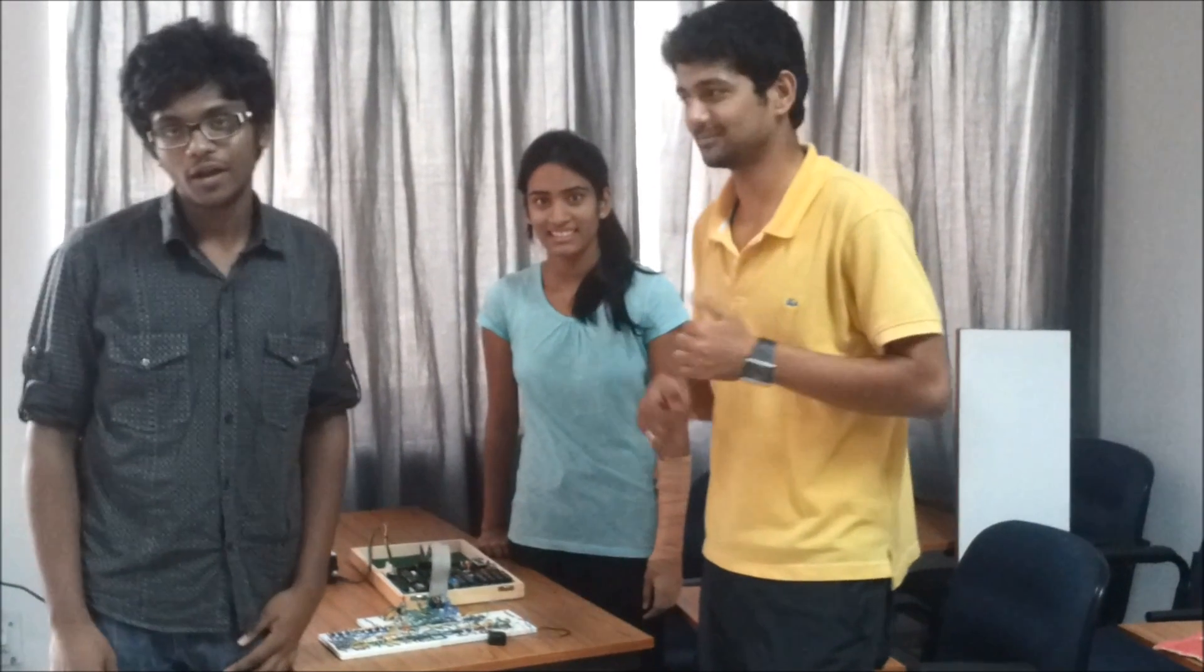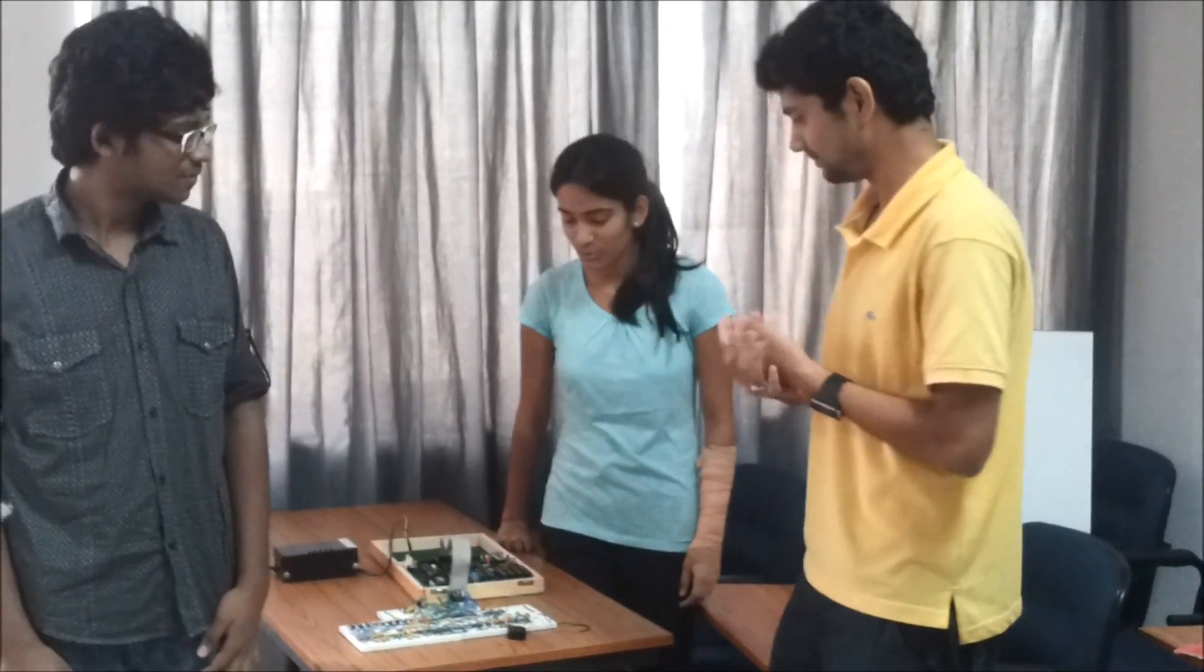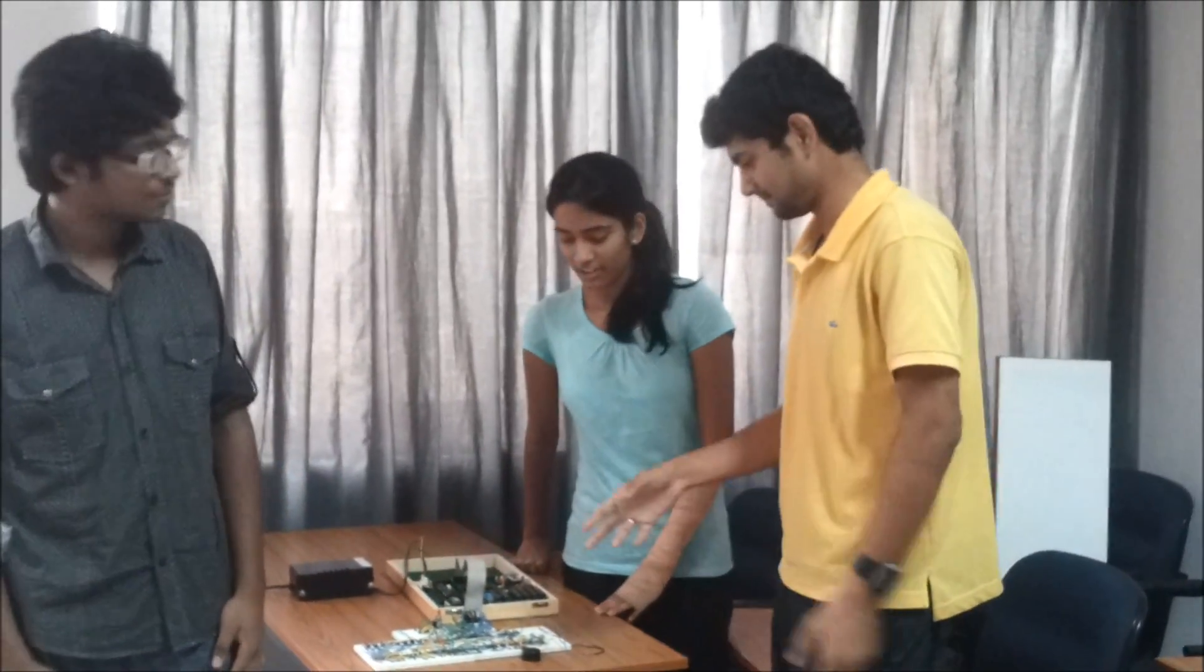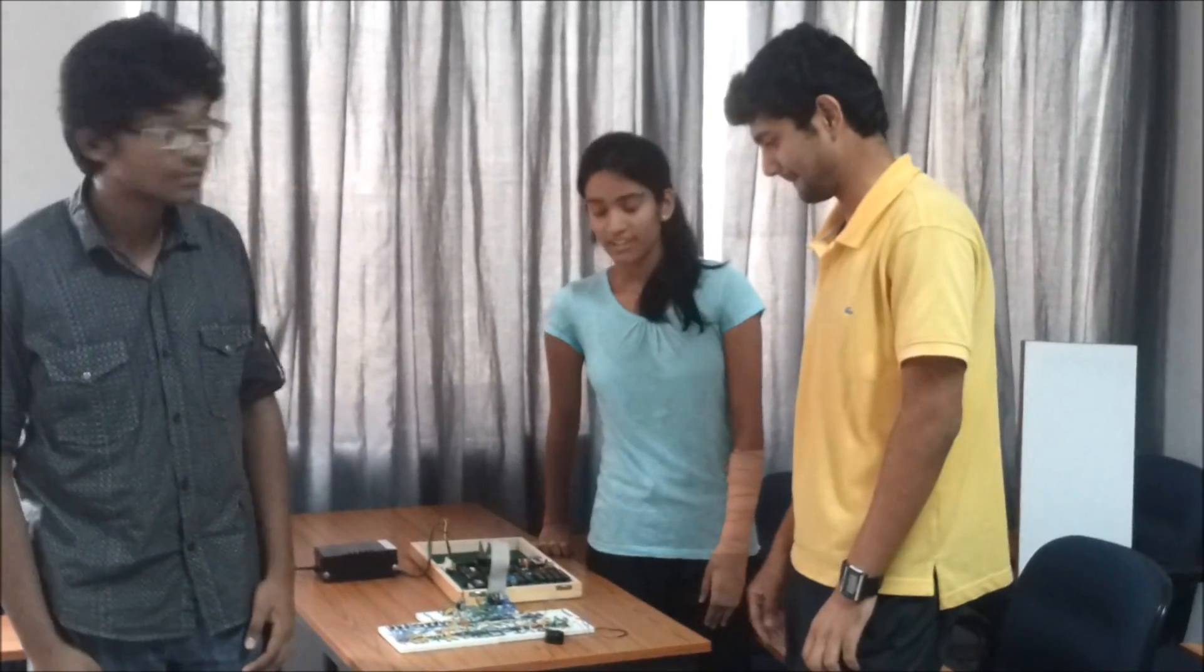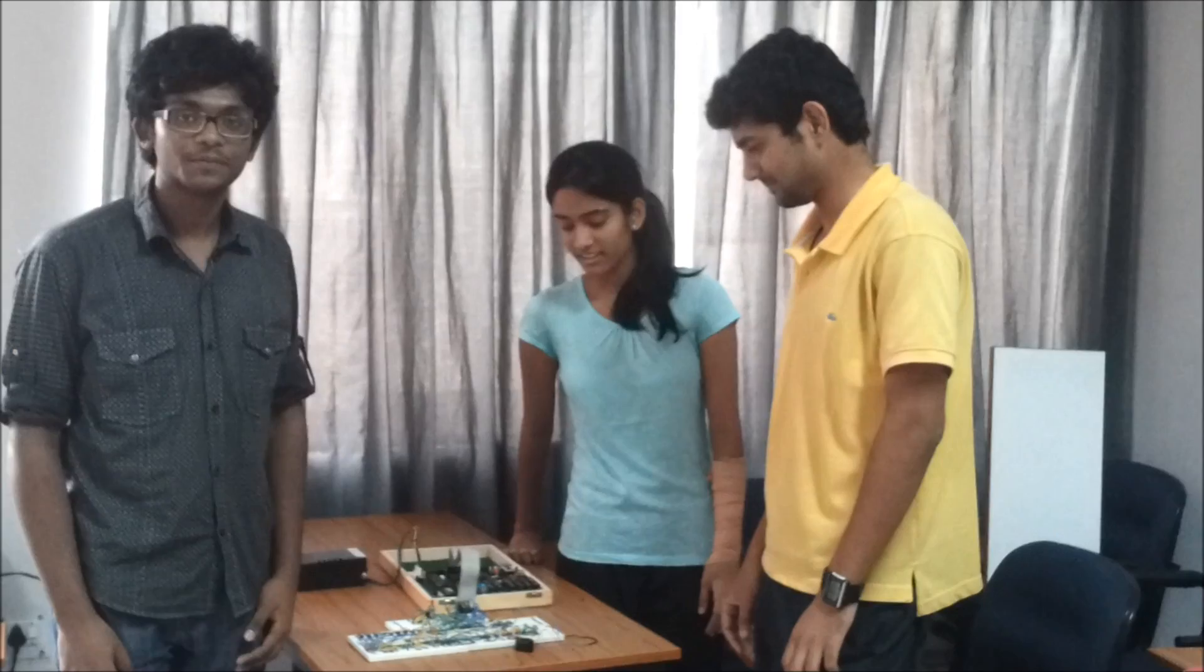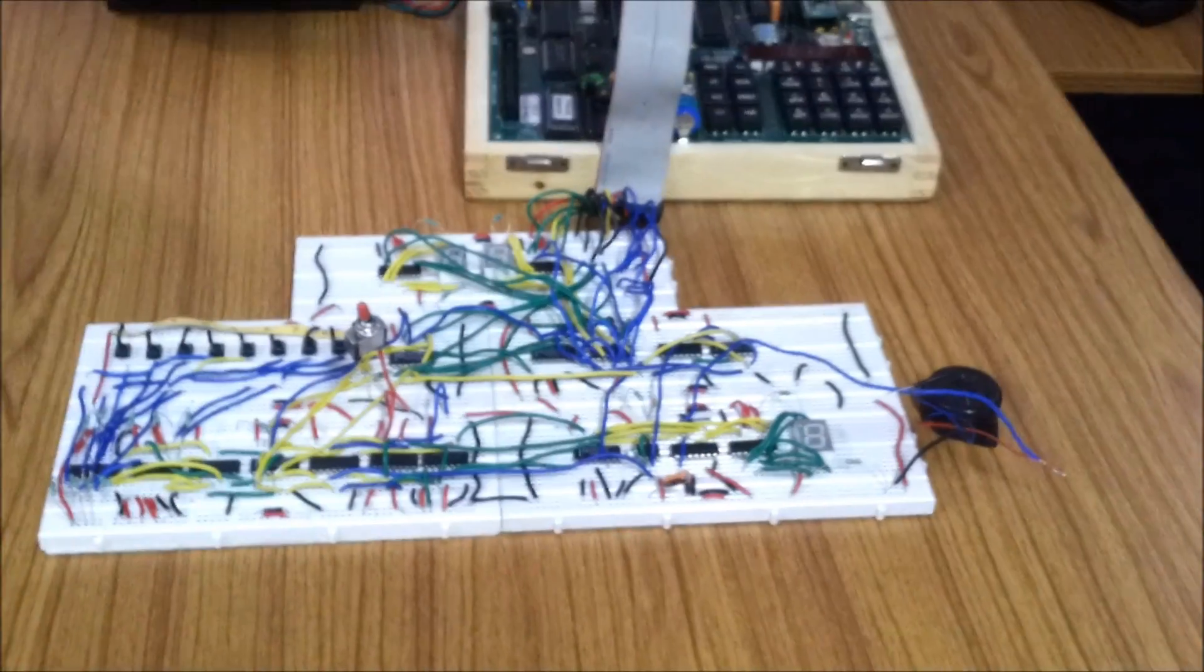This is Danu Adhan and I am Surabhi Gupta and this is our digital electronics lab project which we made under the guidance of Professor Amit Sethi.